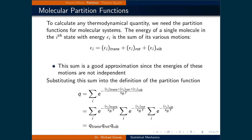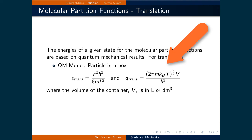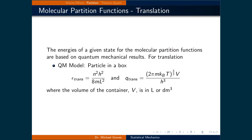The first type is translation. The particle in a box model is used to derive the energy expression. Substituting this into the Q-trans expression and simplifying gives 2pi times m times the Boltzmann constant times T, raised to the power of three-halves, times the volume V, divided by Planck's constant h raised to the power of 3. The volume V is in liters or decimeters cubed, and m is the mass of the molecule.